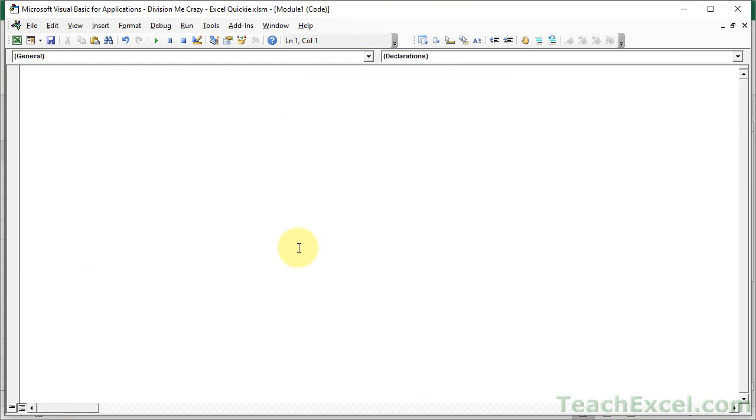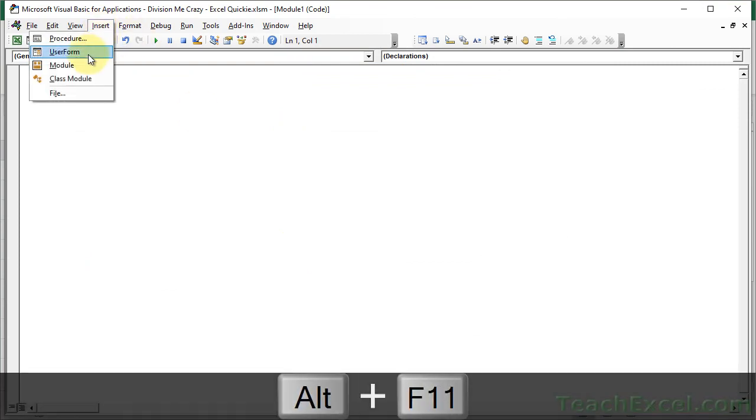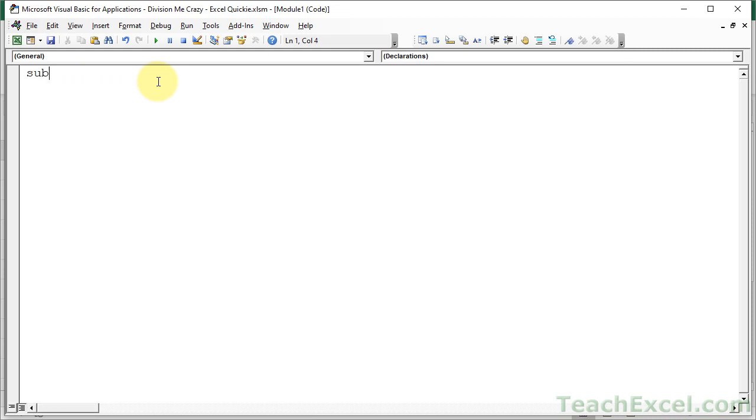So go to the VBA window. Alt F11. Insert a module. Here we are already in Module 1. Sub. Let's call this one DivisionMeCrazy.